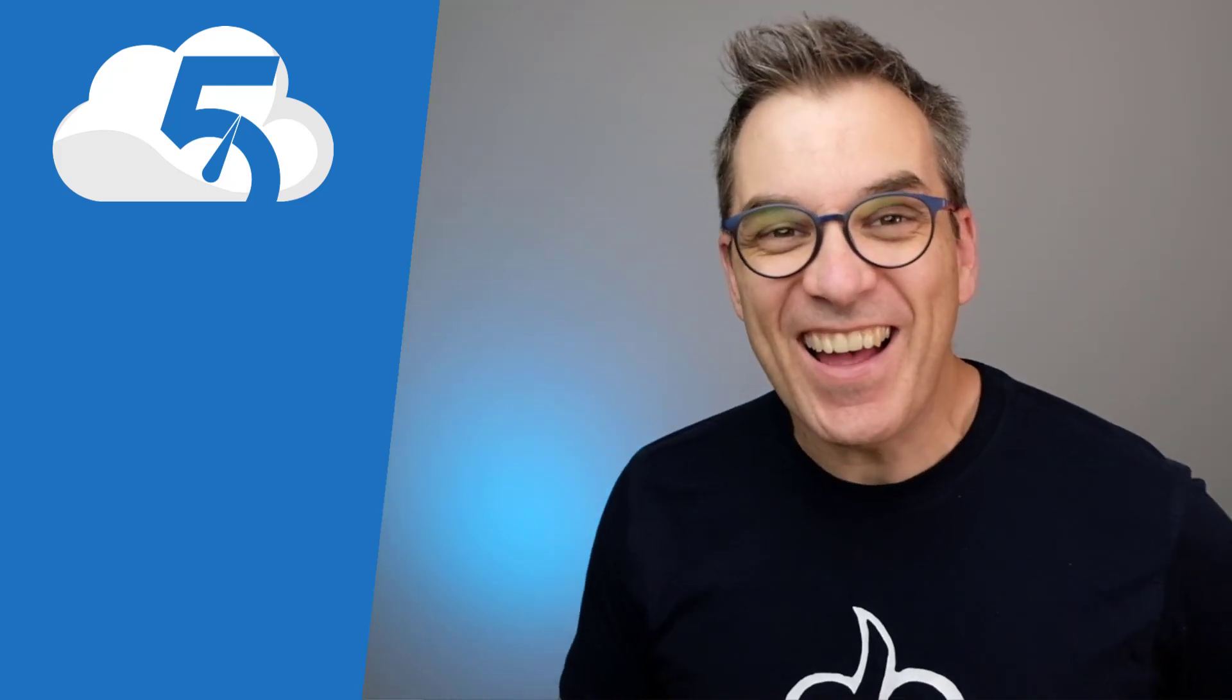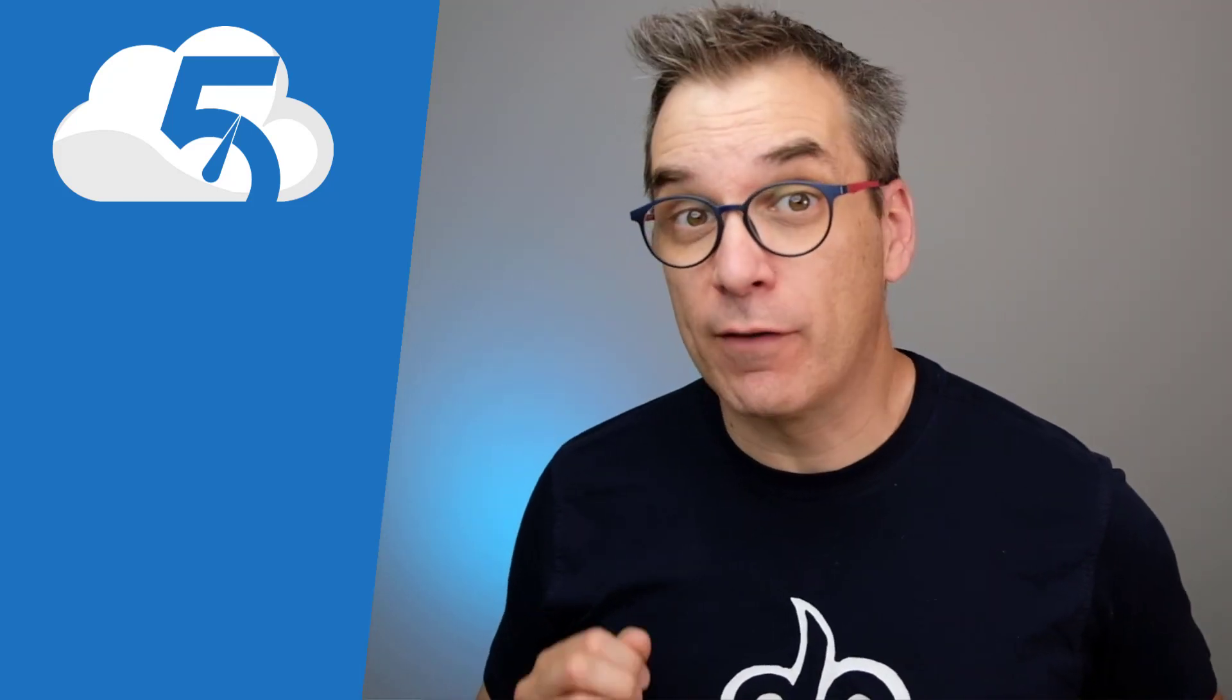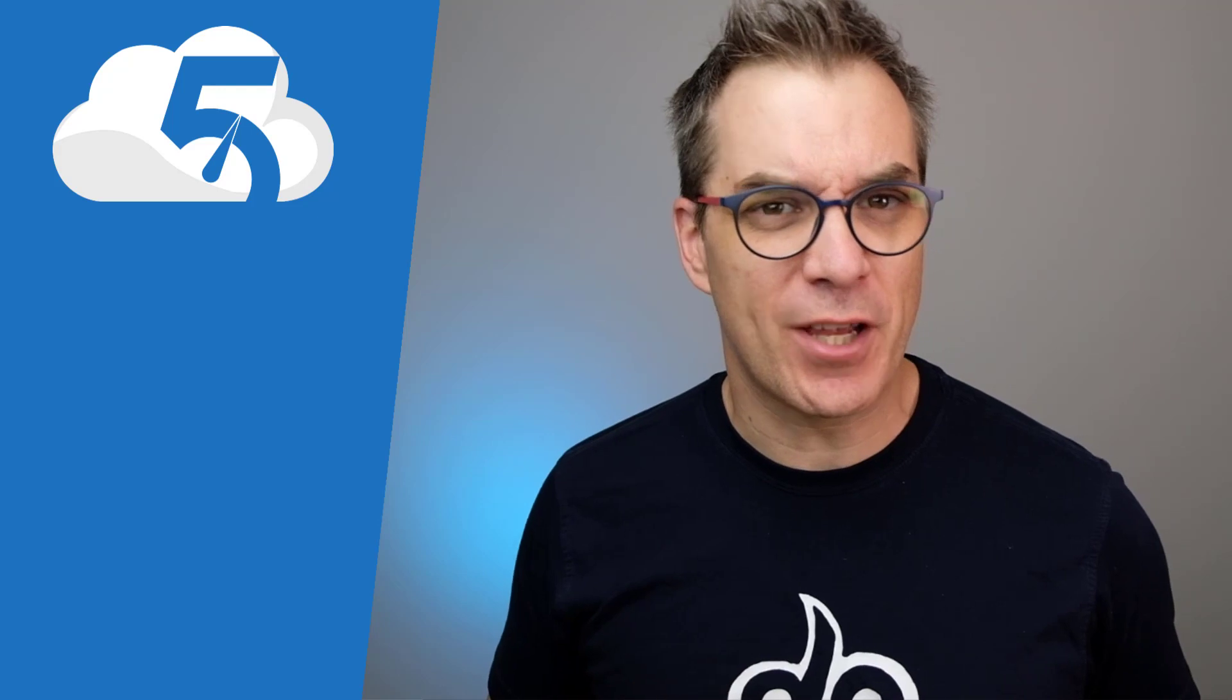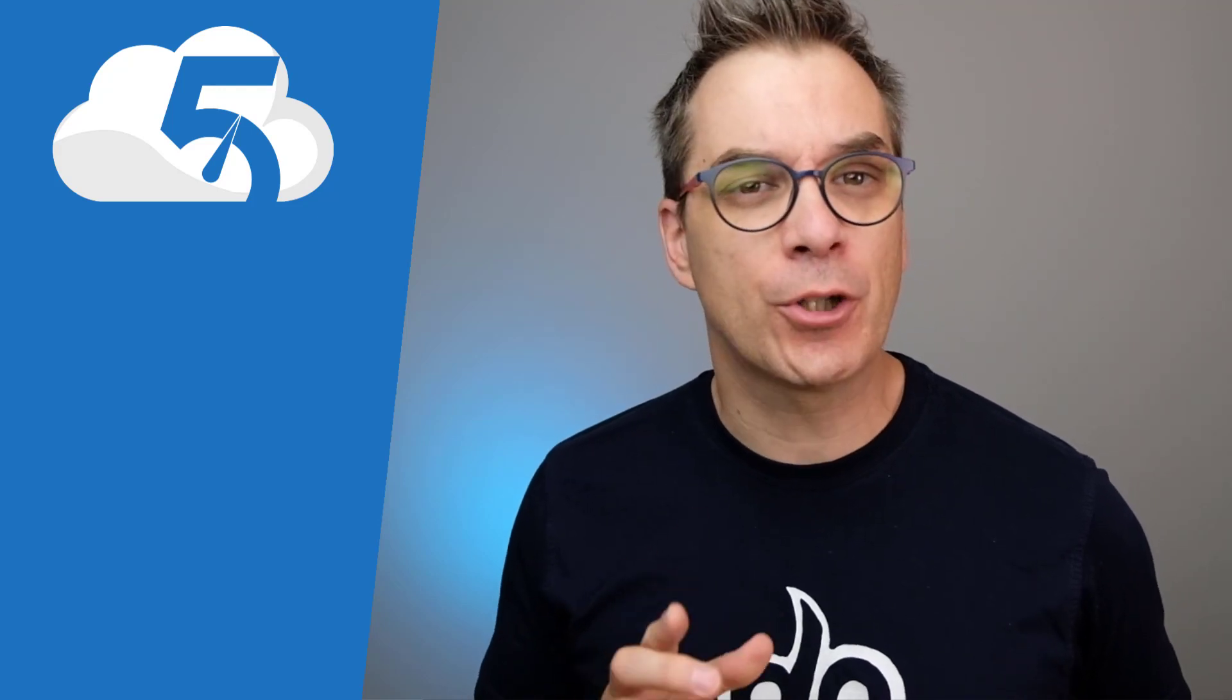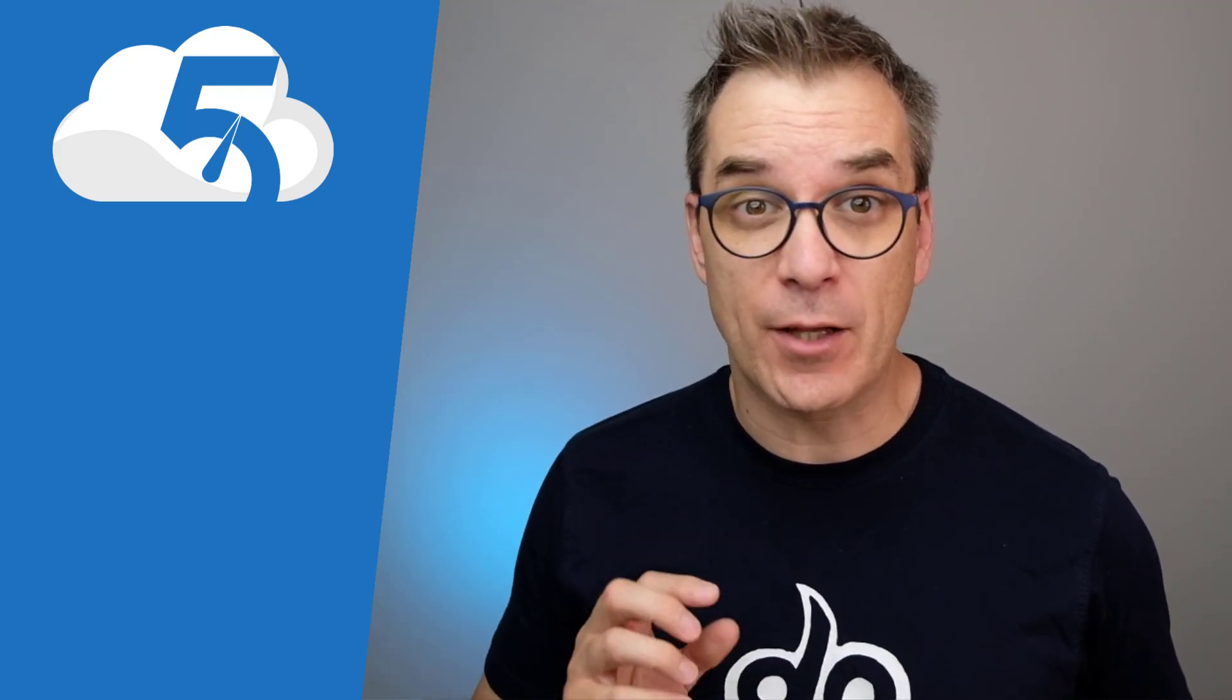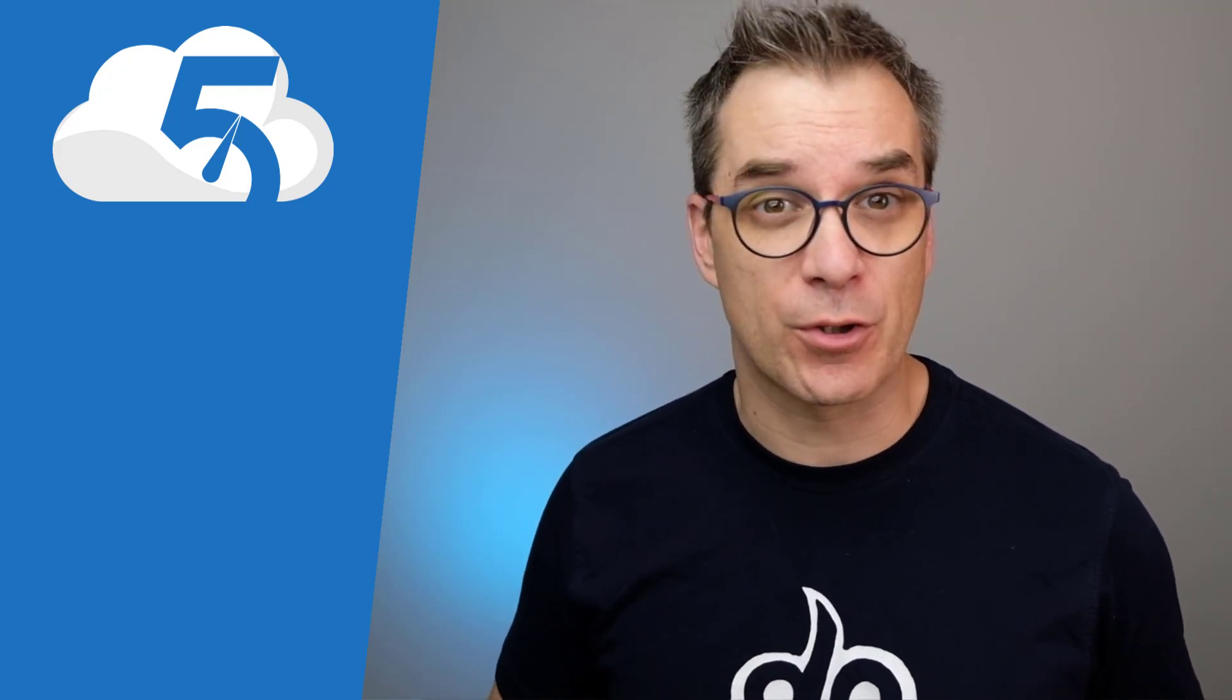Bonjour! Hi! Welcome to this new episode of Cloud in 5 Minutes. I'm Frank Boucher and today I want to show you all the different ways that you could manage your Azure resources.